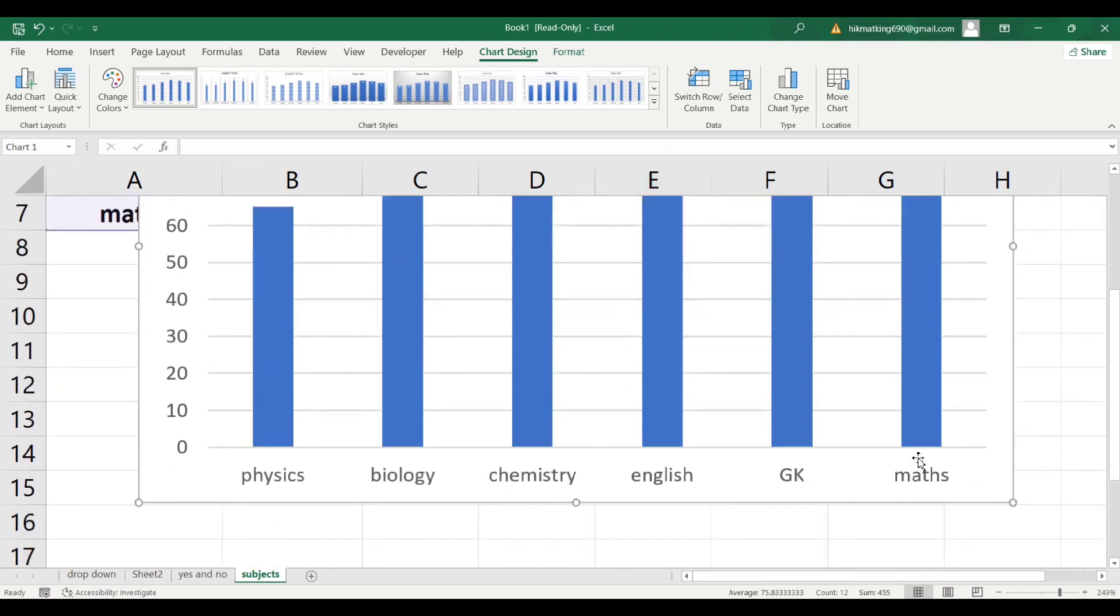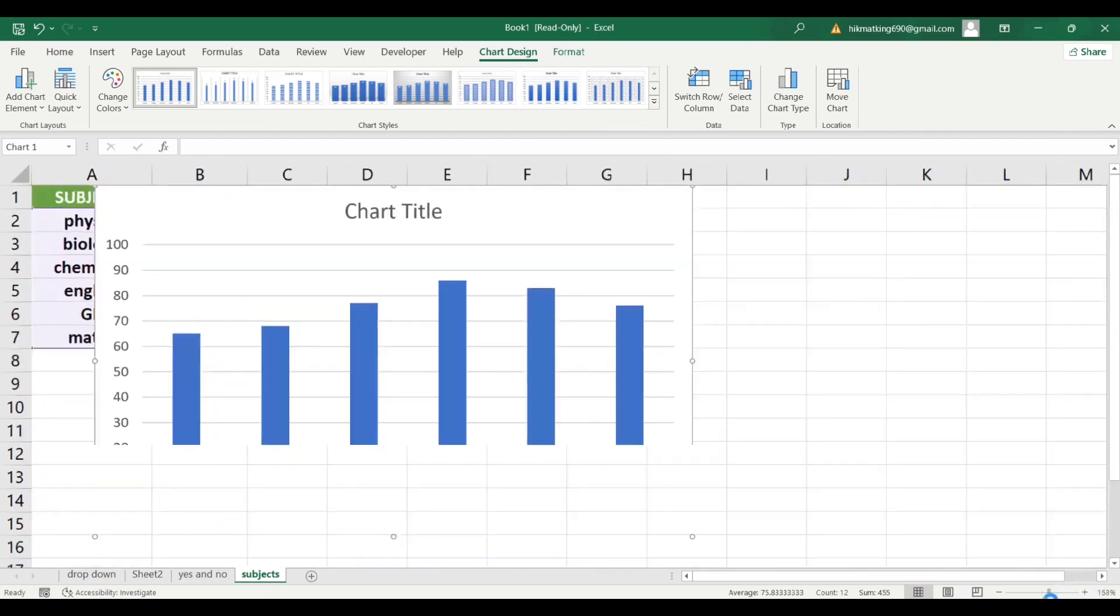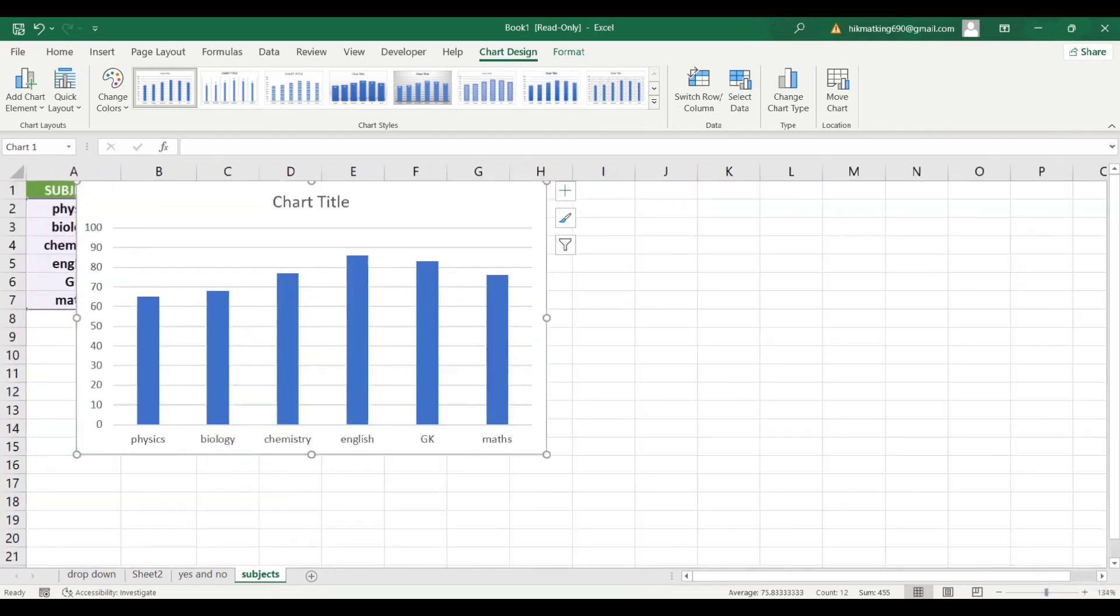In the previous tutorials, we learned how to make a pie chart and a line graph. So let's learn the bar graph.